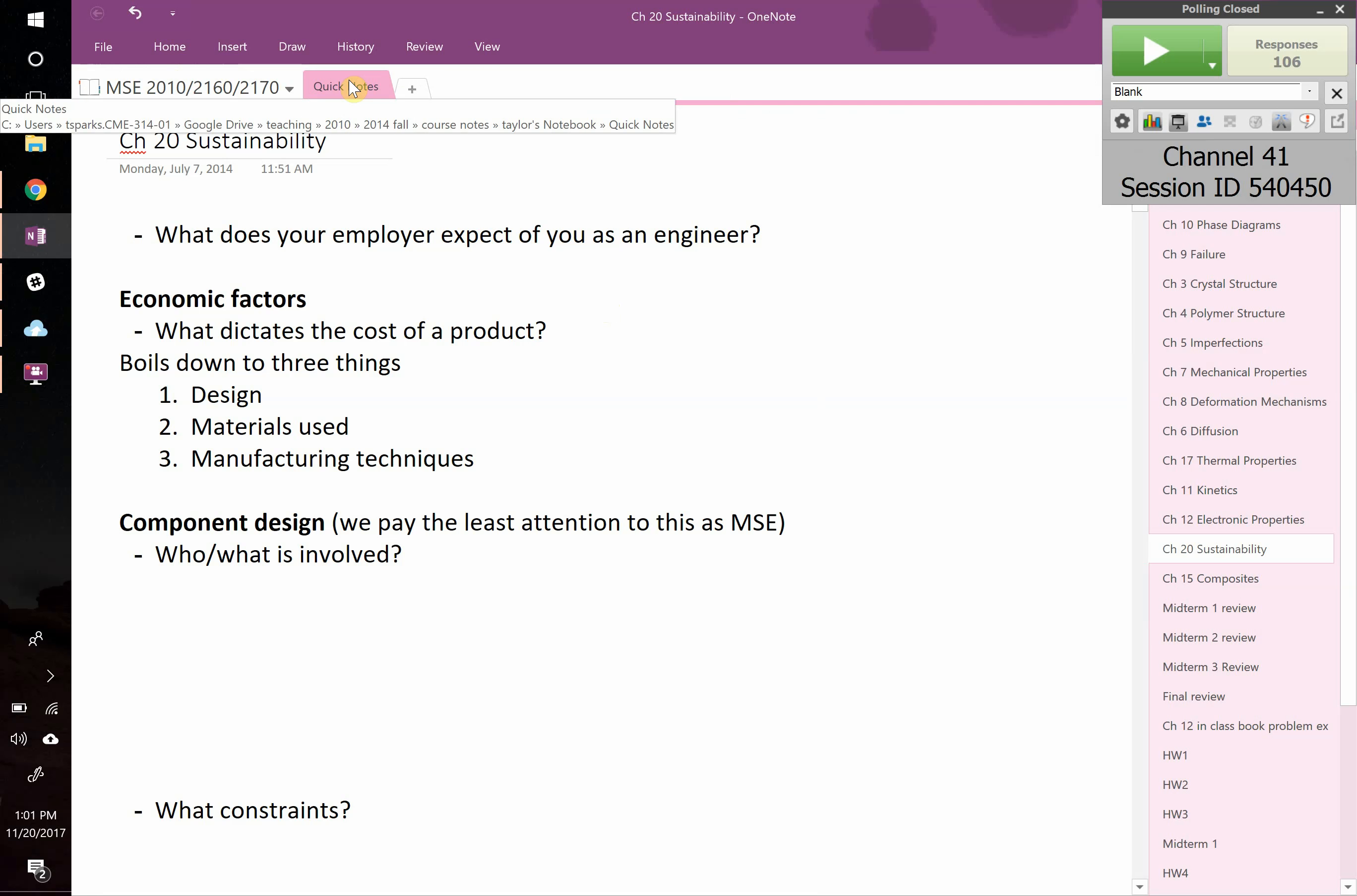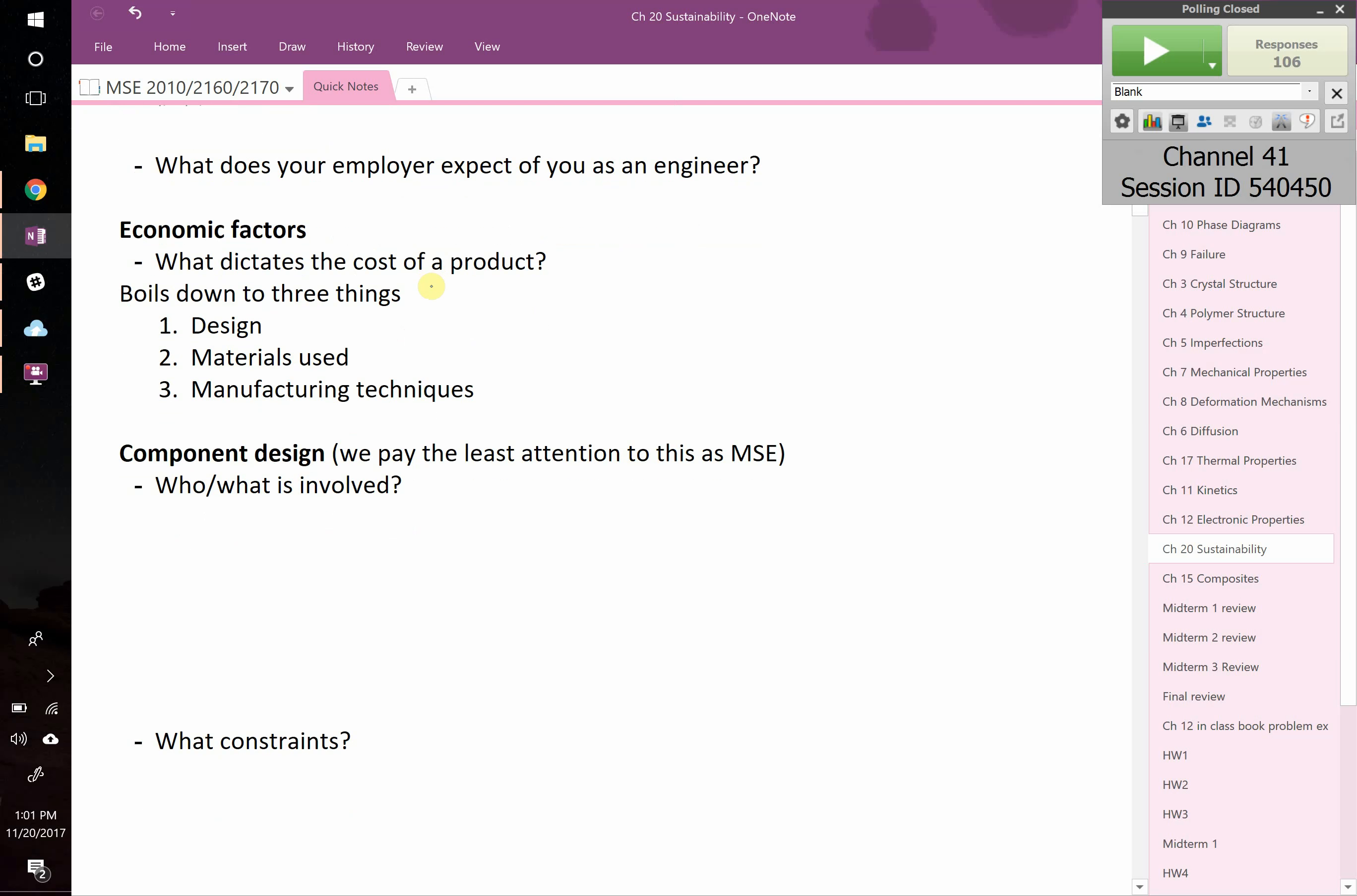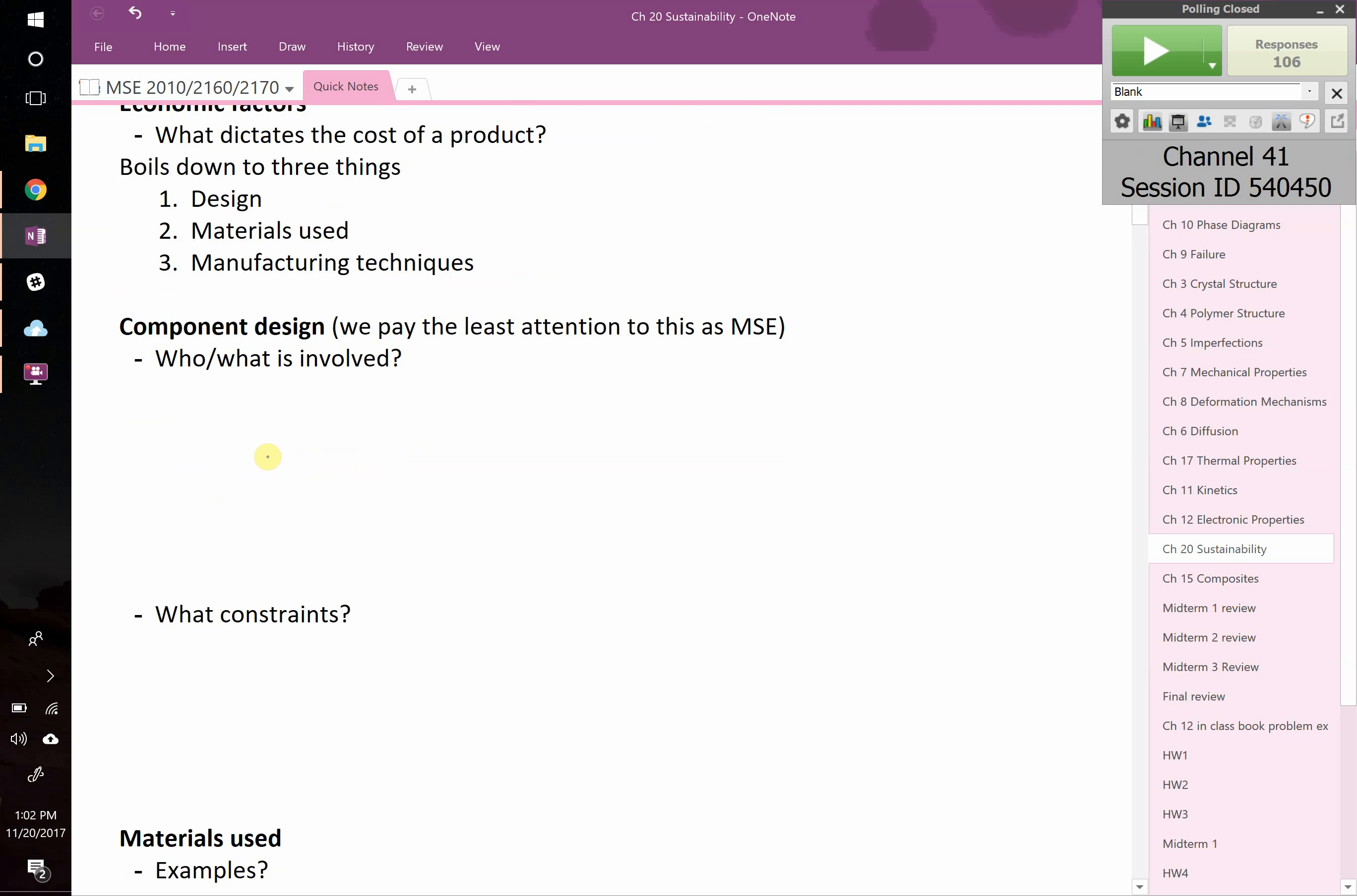Let's start with the simplest one, the one your boss is going to care about. Let's talk about economic cost. When you design a new material, when you come up with a new product, the cost is coming from three things: the design itself of your product, the materials that you choose to use, and your manufacturing techniques. Let's start with component design. I want you to turn to a neighbor and brainstorm who or what is involved as you design some new component, what constraints are there. Think in terms of cost.